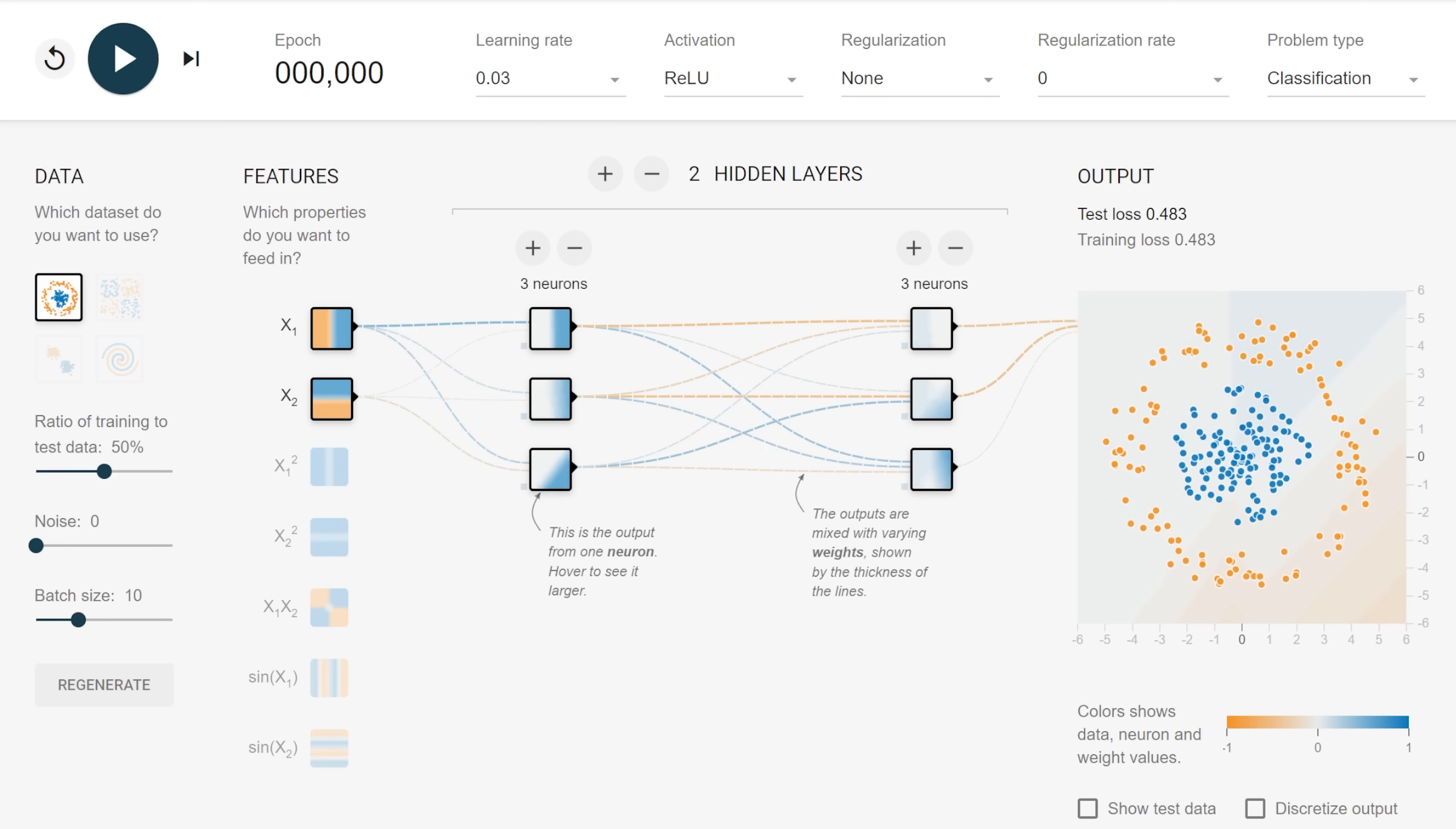This is an online tool for visualizing neural networks, and I'll link it in the description below. This particular network takes two inputs, x1 and x2, and produces one output.